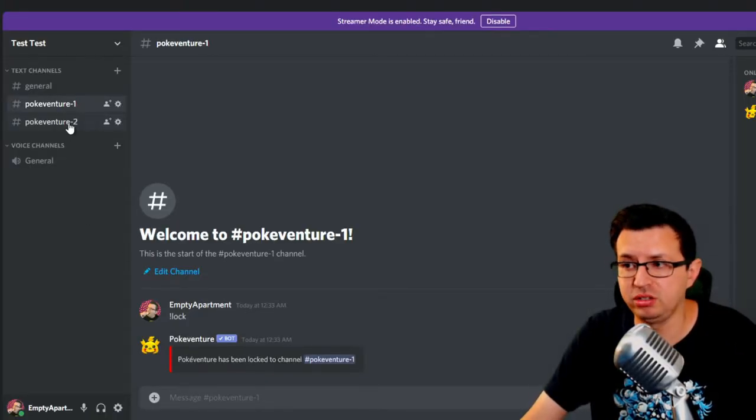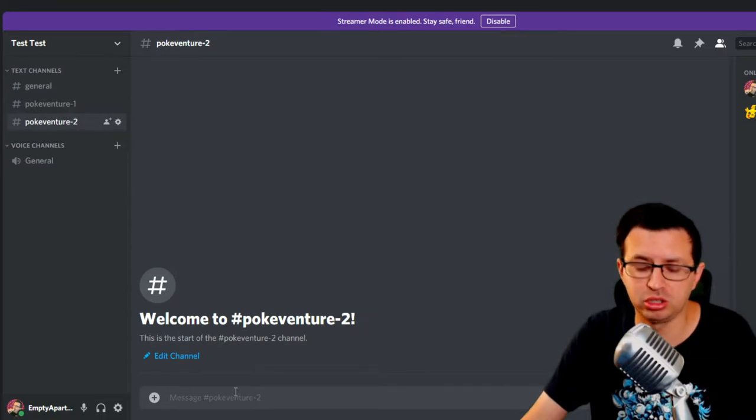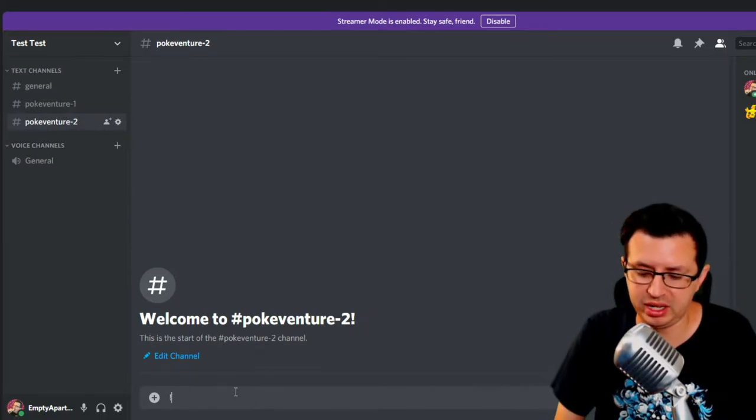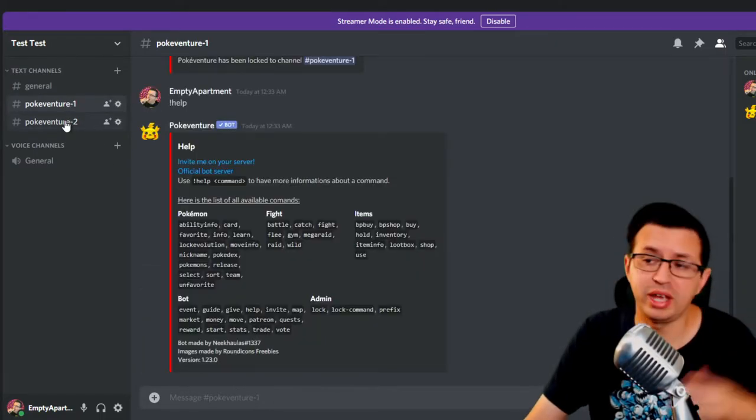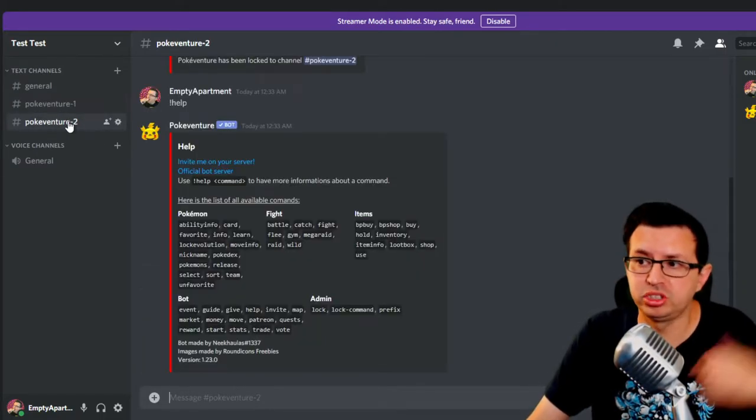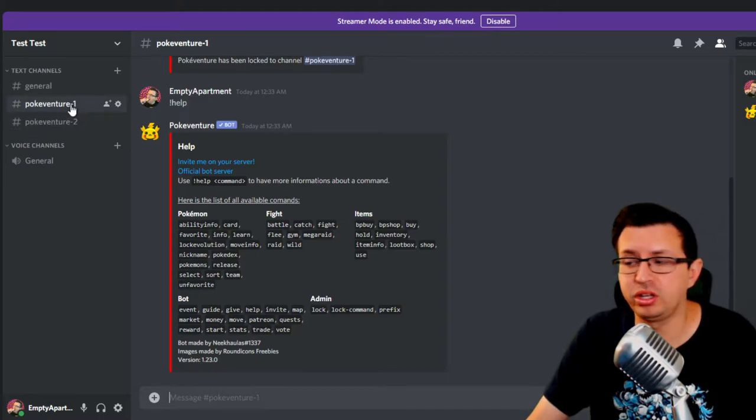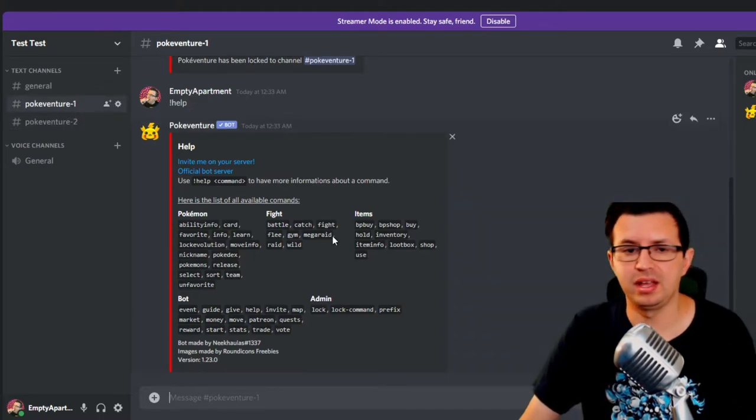If you want to do multiple channels, then you would just go to each one and hit exclamation point lock in each one. So yeah, you can lock into multiple channels. So that's how you get it set up like that.